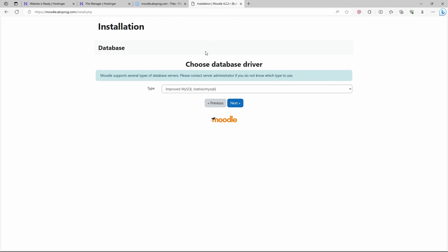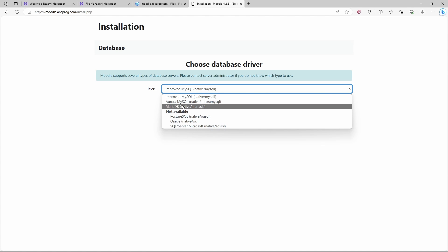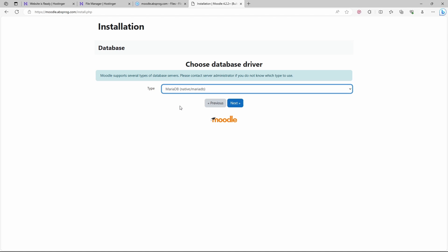Now we need to choose the type of the database. Hostinger.com uses MariaDB, so that's what I'm going to choose. Next.